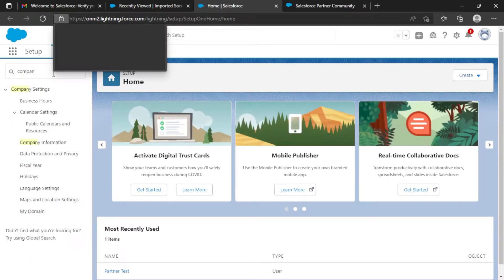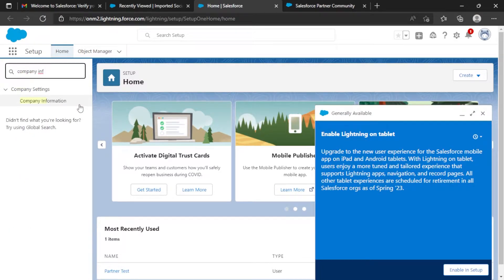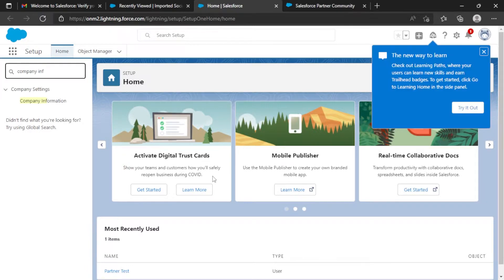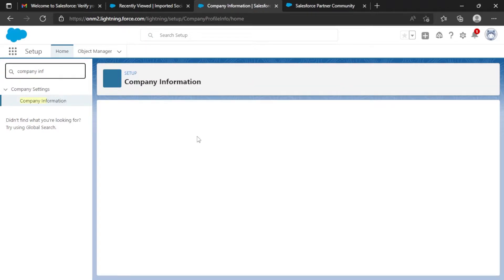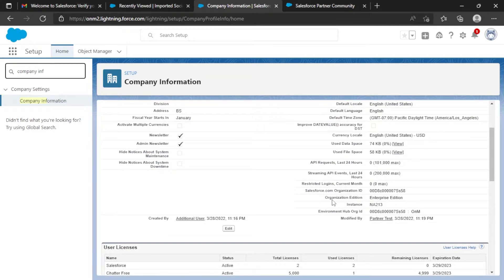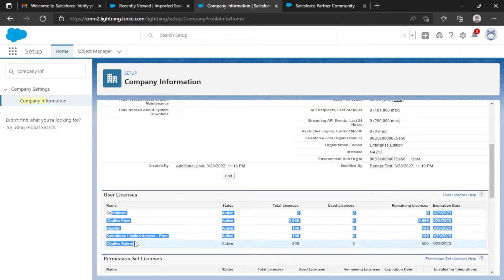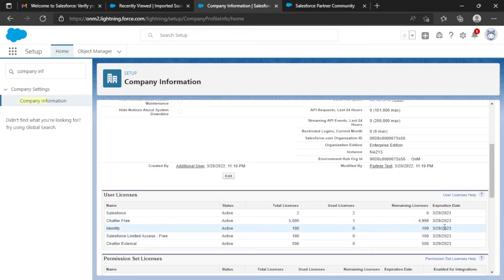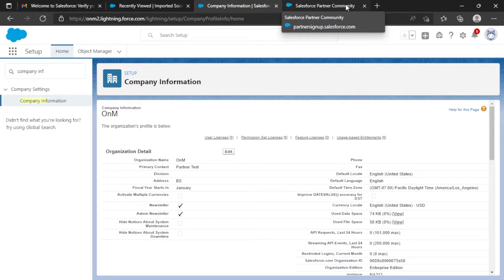I need to navigate to Company Information. Here you can see the organization edition is Enterprise Edition. There's another important thing: the user licenses show an expiration that is just one year from now, so you have to keep that in mind. This is our first step — done. We have created the Enterprise account using the Salesforce Partner Community portal.